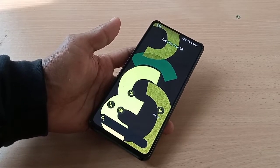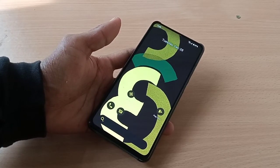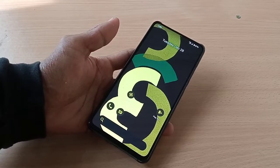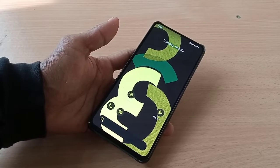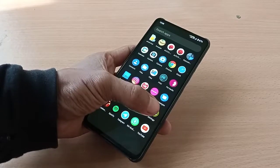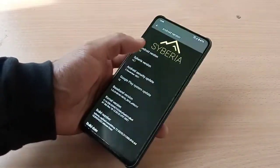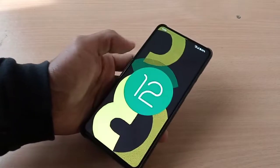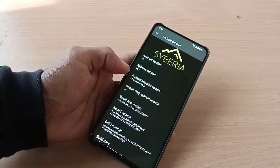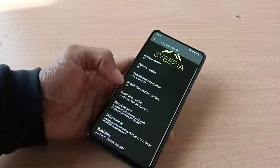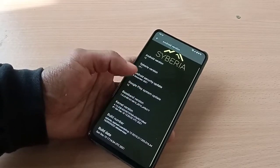Hi, this is Rexel and welcome back to another custom ROM review. Today we are going to review Siberia v5.1 based on Android 12, with OSS vendor. Opening directly to Settings > About Phone, you can see Android version 12, Siberia v5.1, latest security patch 5th December 2021, and the kernel is Soviet Star.